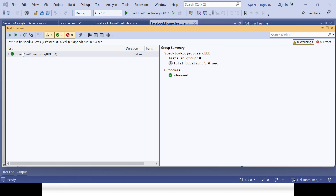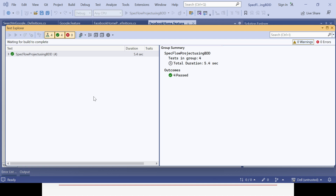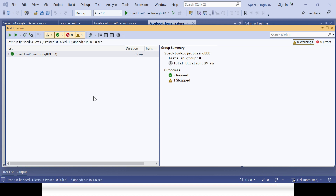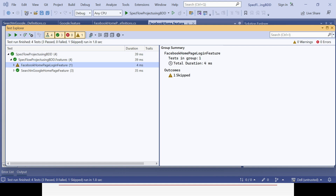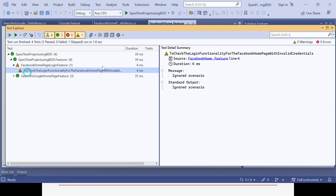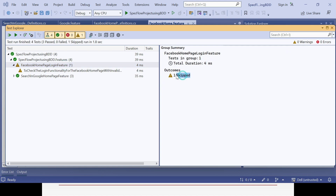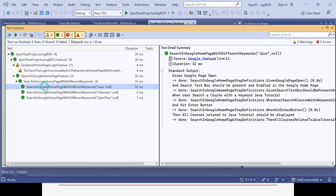Now if you run it, there are two feature files trying to execute, but one scenario has `@ignore` kept on it. Let's run it and see the difference. There are a total of four scenarios in the two feature files. You can see — if you expand — this feature file's scenario got skipped because we disabled it. You can see the message 'ignored scenario' and 'standard output,' and the other three scenarios in the other feature file execute and give success.